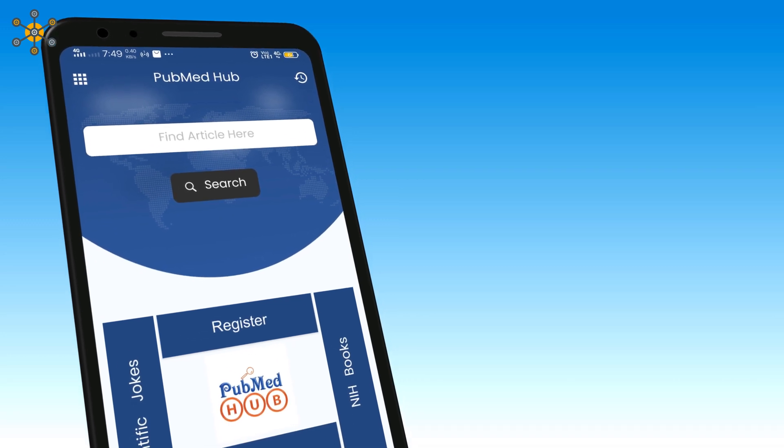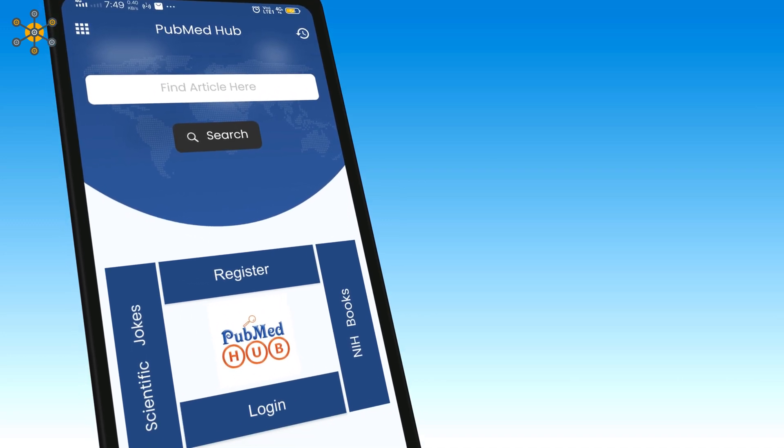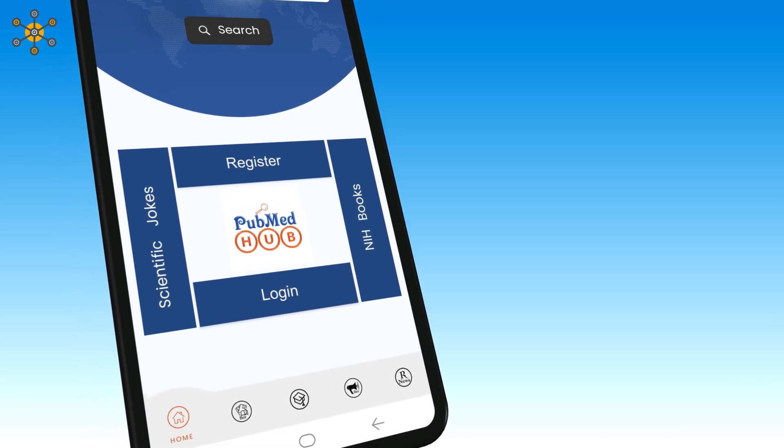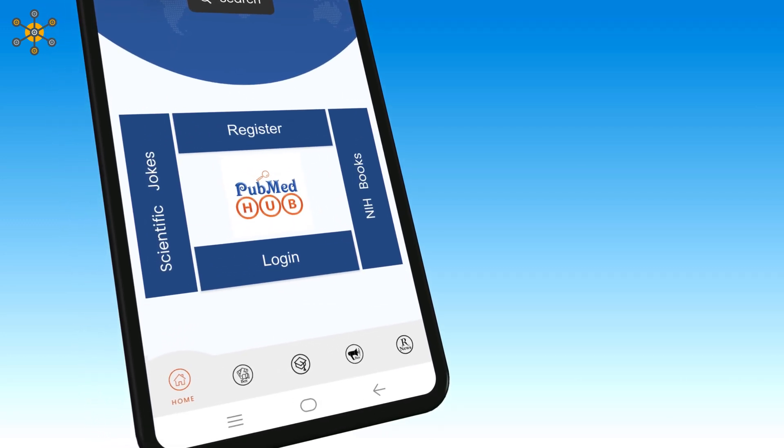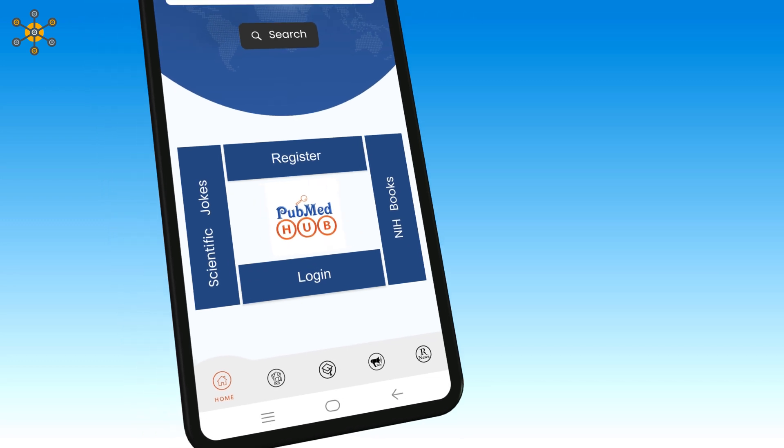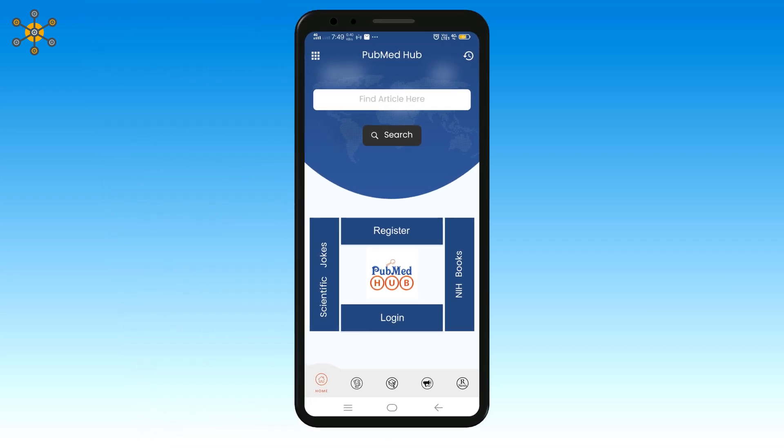Here comes the home screen. You can see different options here. You can either choose to log in or create a new account. Click here for new account.